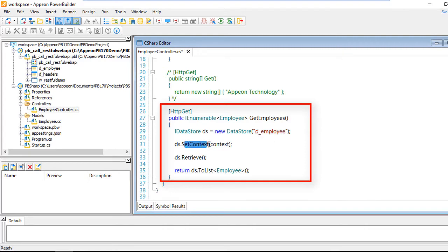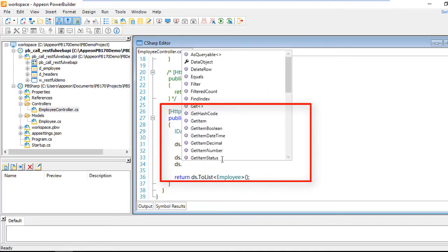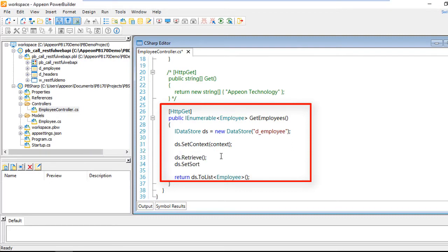Then we have a SetContext command, which is very similar to SetTransObject inside the native PowerBuilder IDE. And then you can see we just use standard DataWindow/DataStore commands like Retrieve. For example, if I type in ds, you can see one of the other commands we'd use in PowerBuilder — SetSort — and I can use IntelliSense to complete the coding, just like I would in AutoScript within the PowerBuilder IDE.